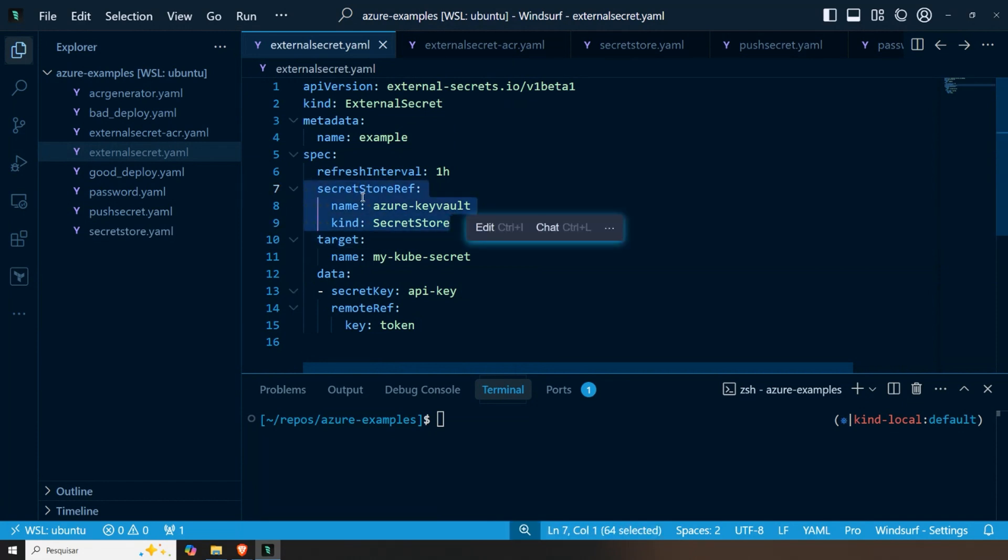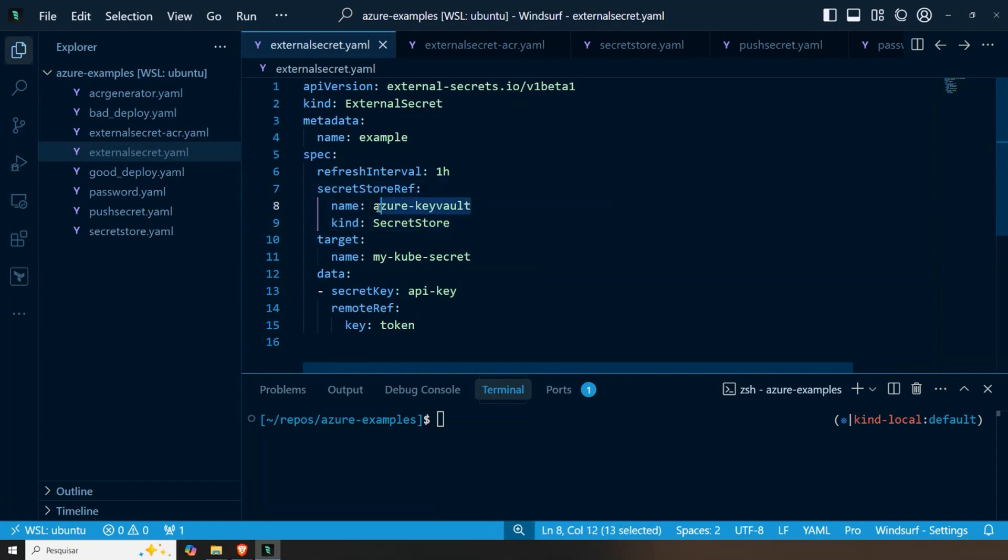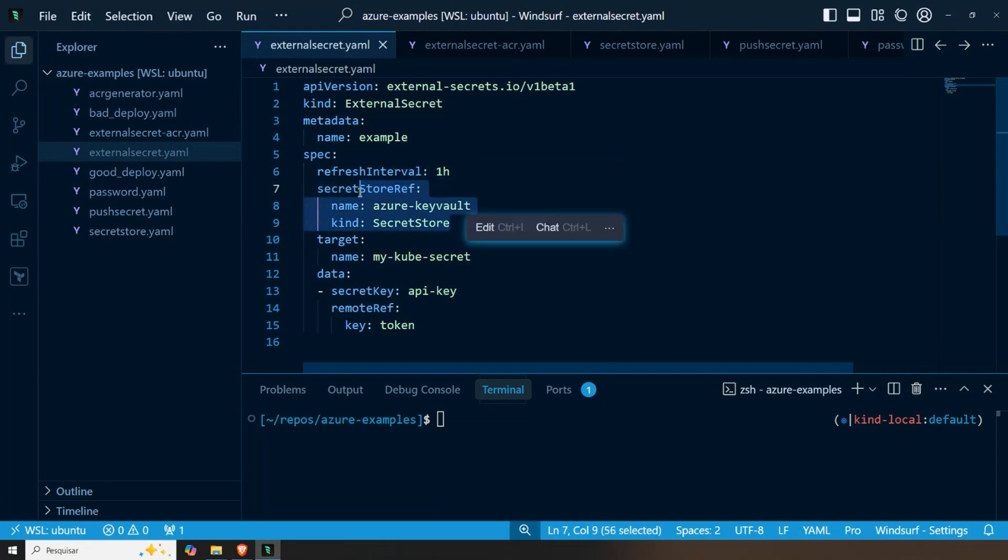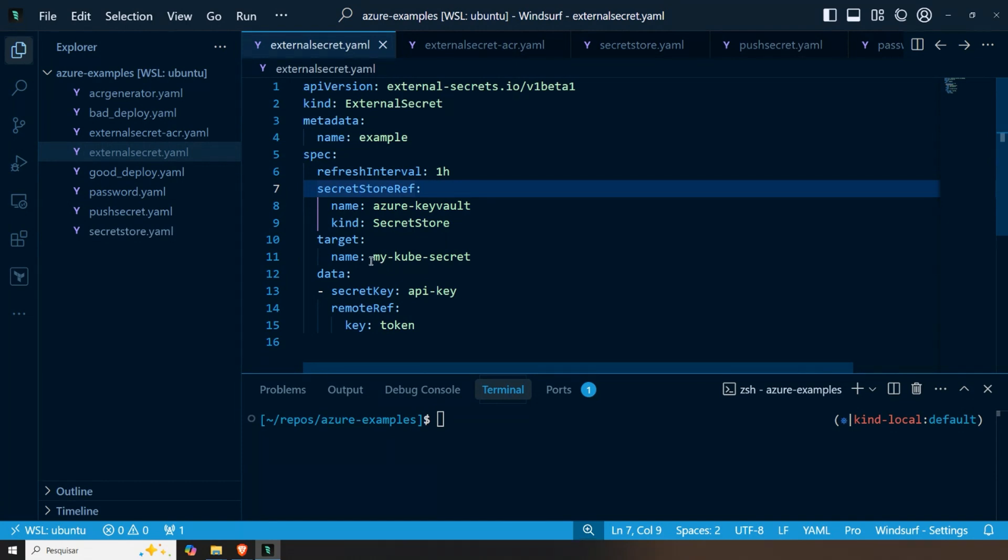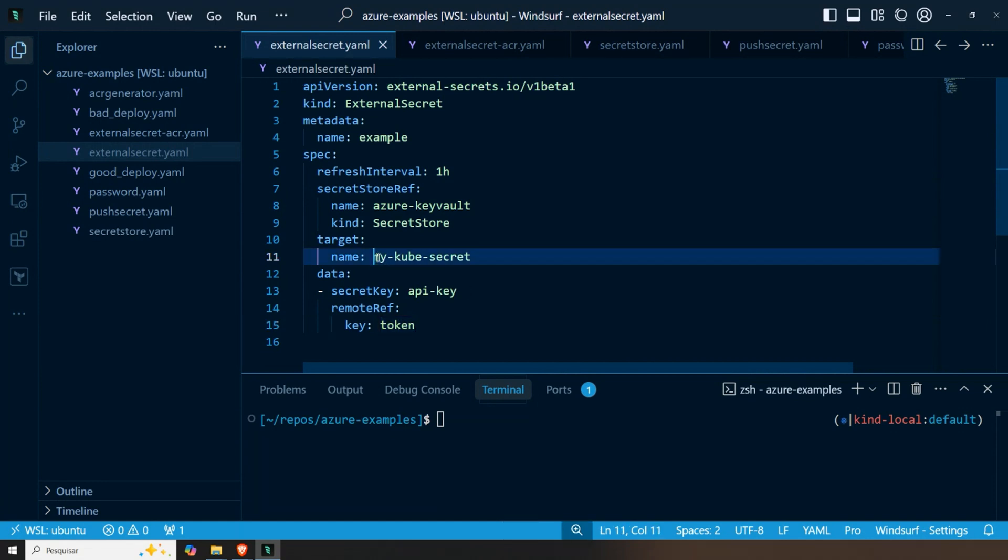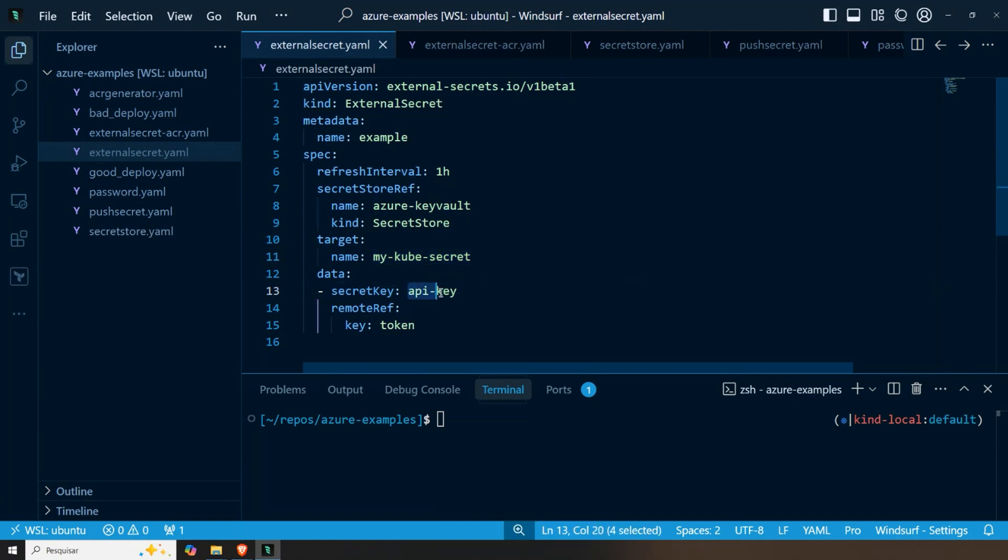In this case, it's the Azure Key Vault. For Azure Key Vault, we can connect with service principals. We can connect with workload identity. There are several ways that we can use it to authenticate. And after defining where the information is, we define what is the information. So I want to get the secret called token within my Key Vault and where to save it.